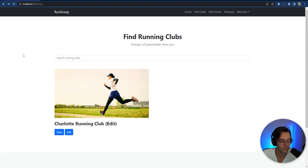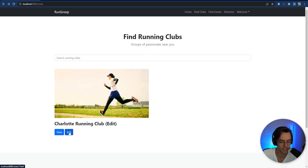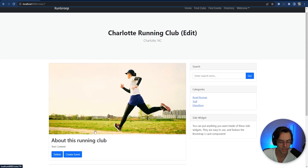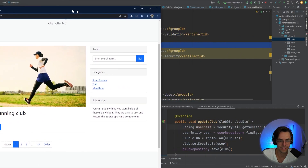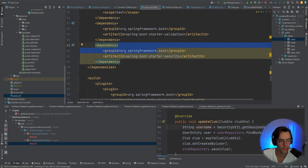Now we are going to make it so that only people who create clubs can edit their own clubs. We're going to make it so that the edit button cannot be seen by people who are not the owner of the club, and also make it so that people who are not the owner cannot delete or create events.